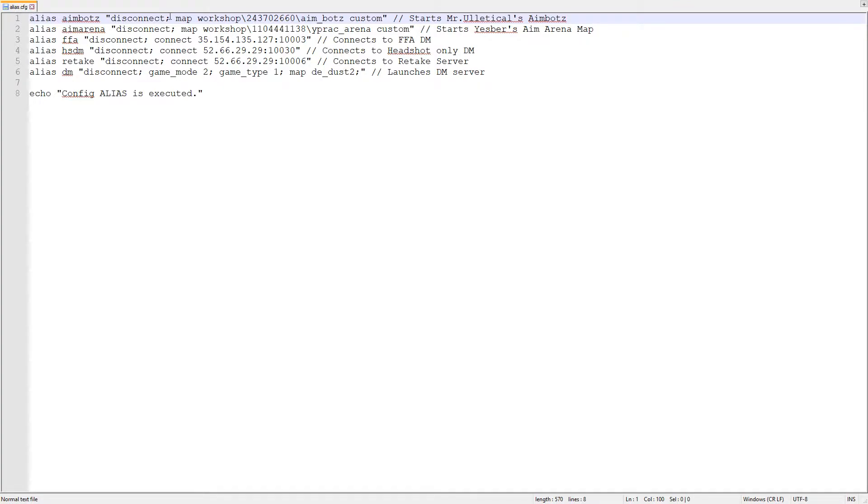In this example I will type alias aimbots, and inside I will write disconnect to disconnect from any server, and then map name and then set it to custom mode.